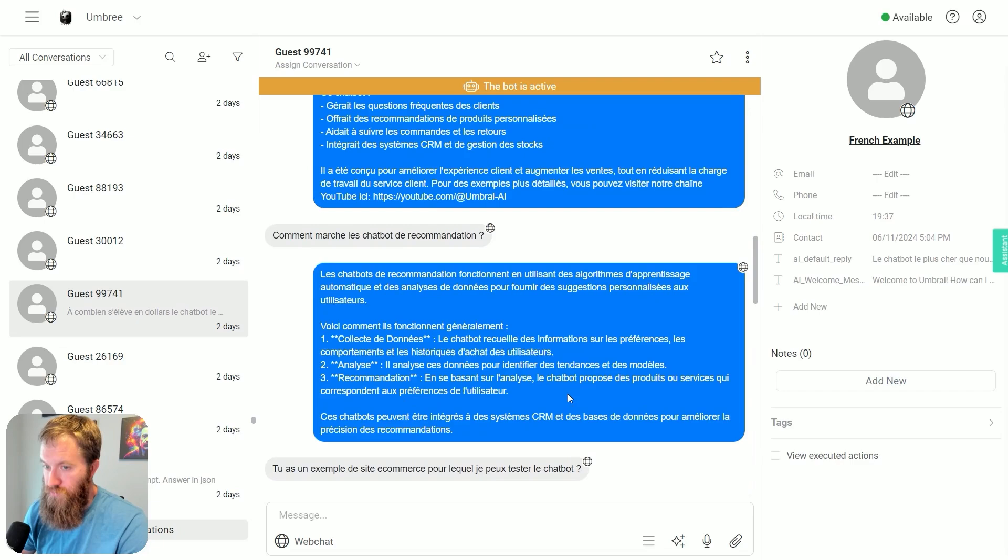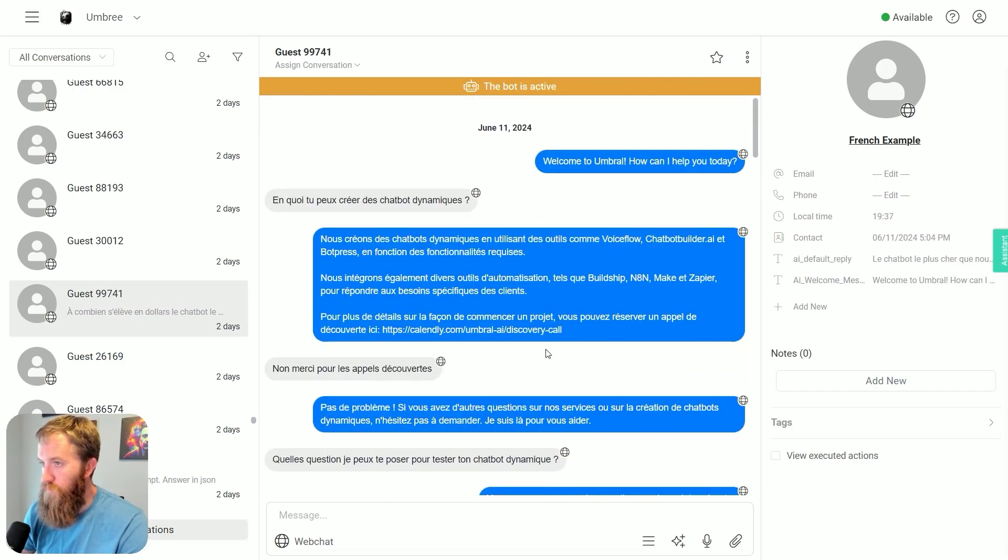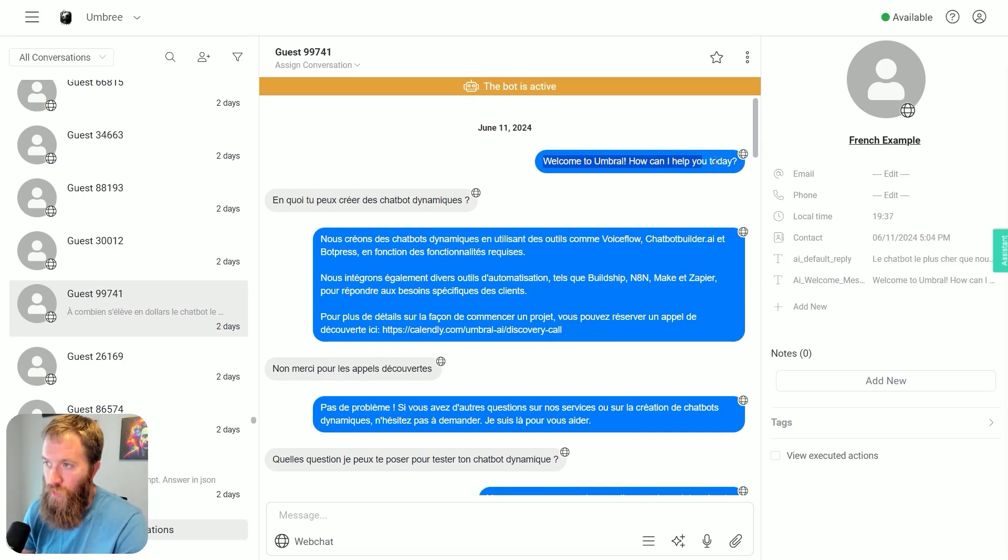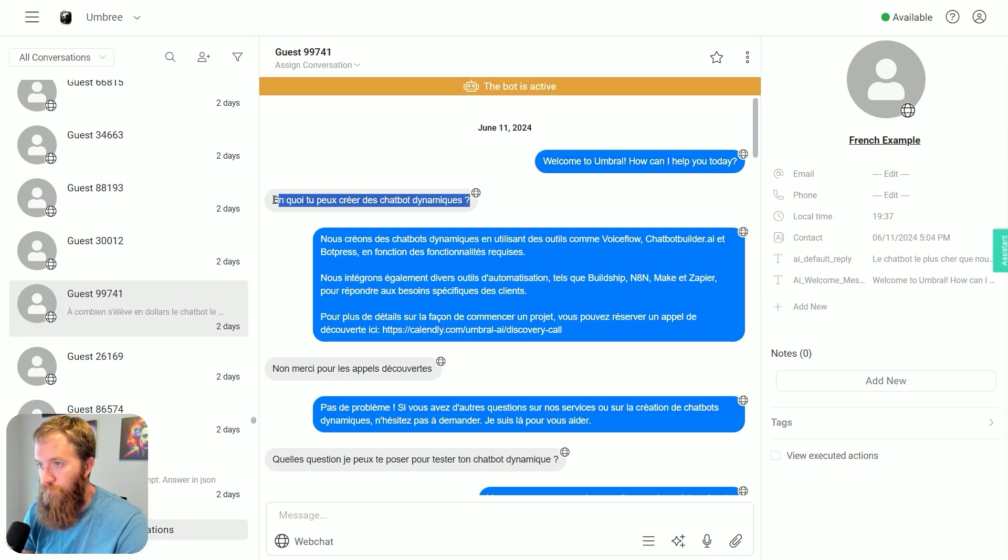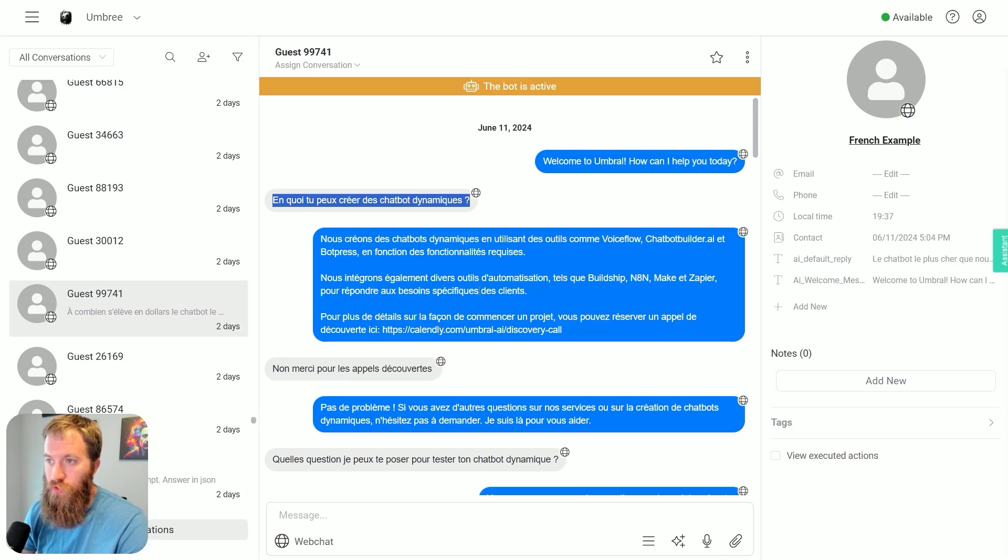What is this? This is a conversation that is in a completely different language. You can see that my assistant opens up in English. Welcome to Umbral. How can I help you today? And the individual immediately starts talking in what appears to be French.